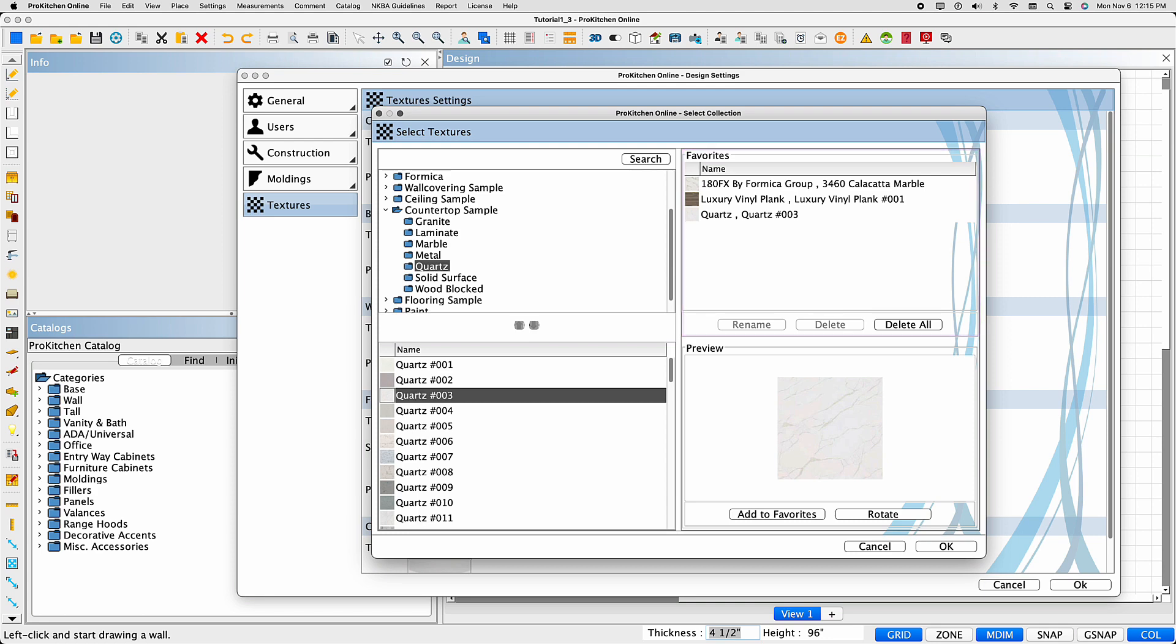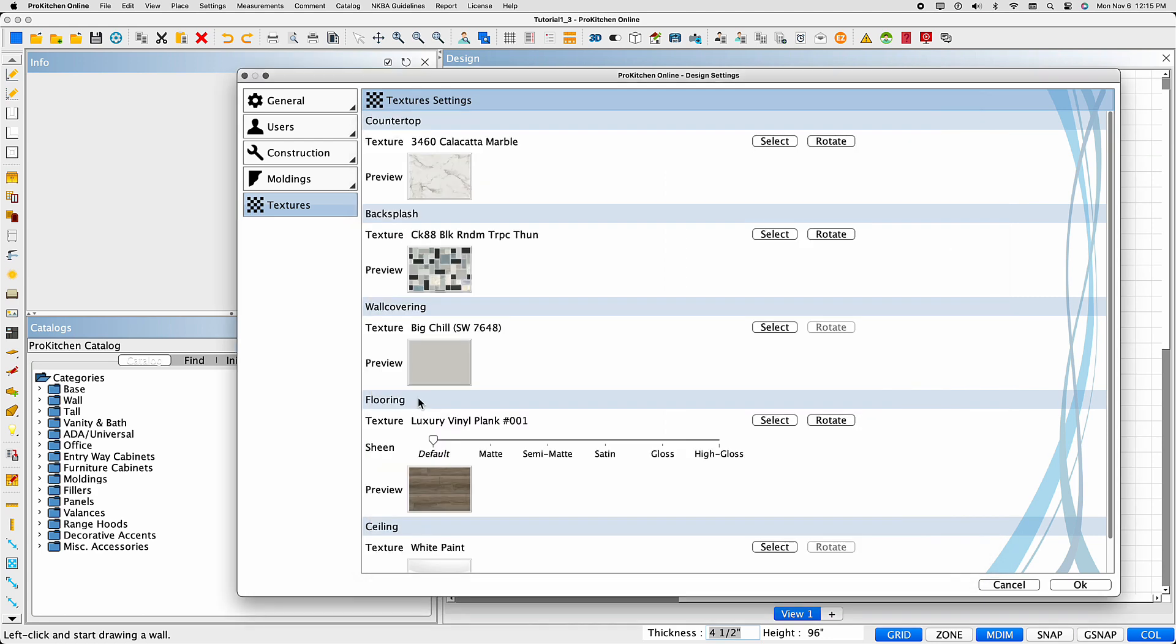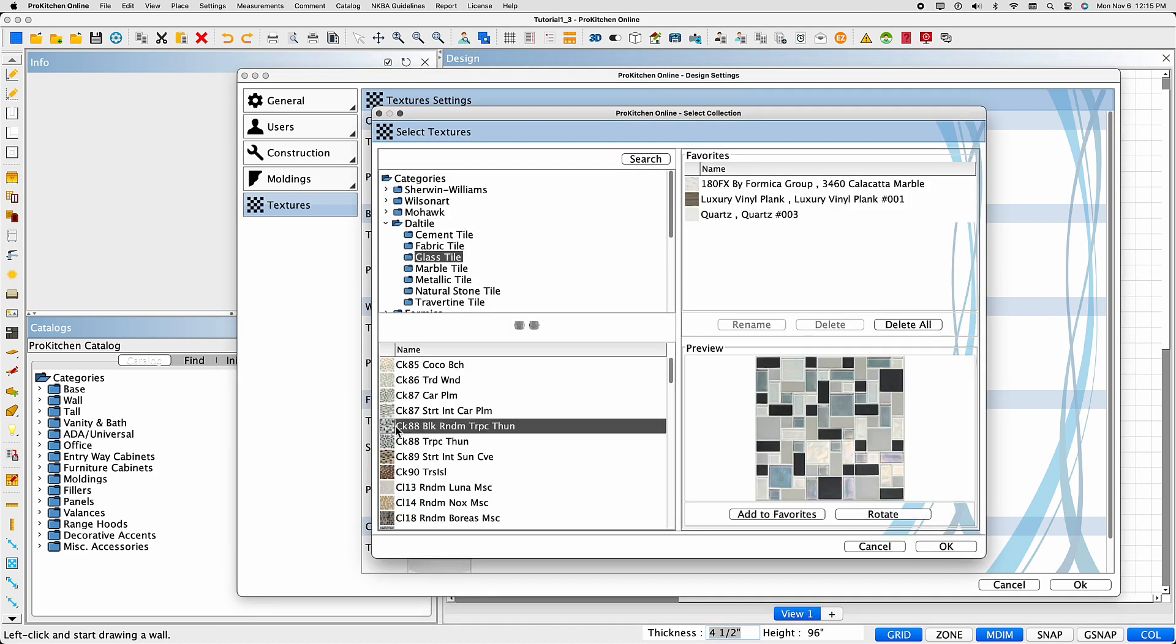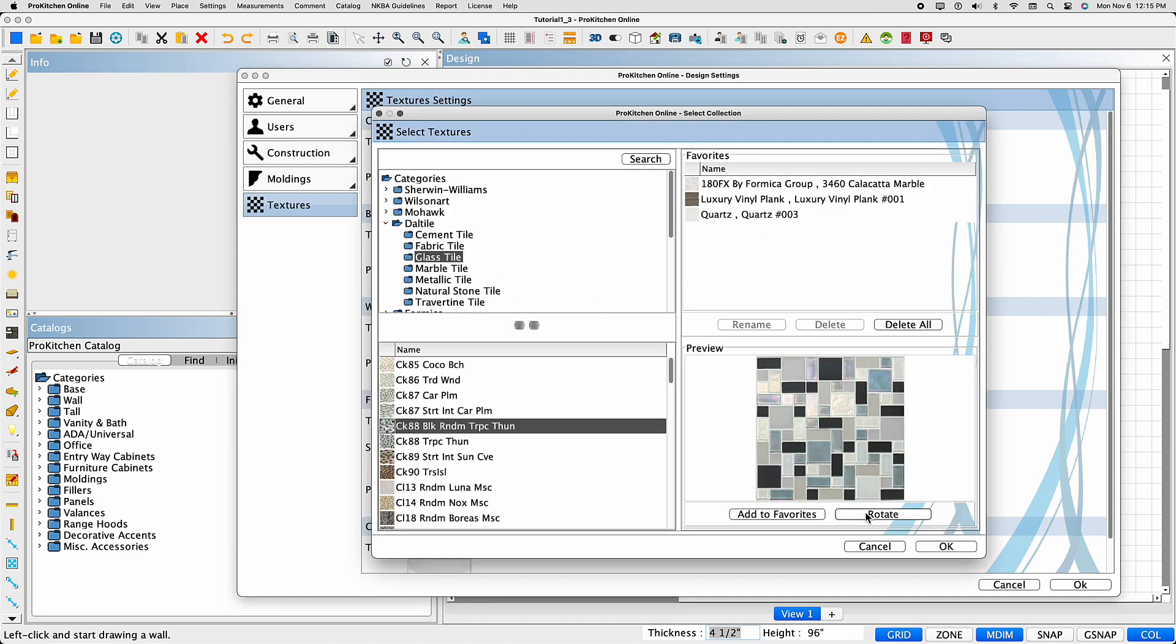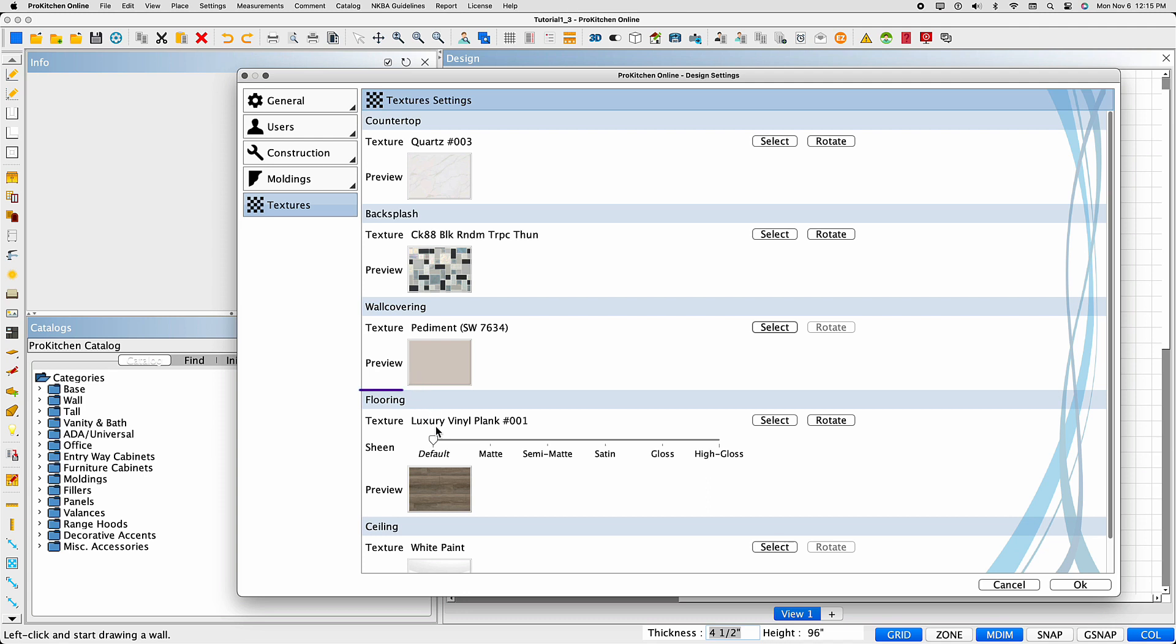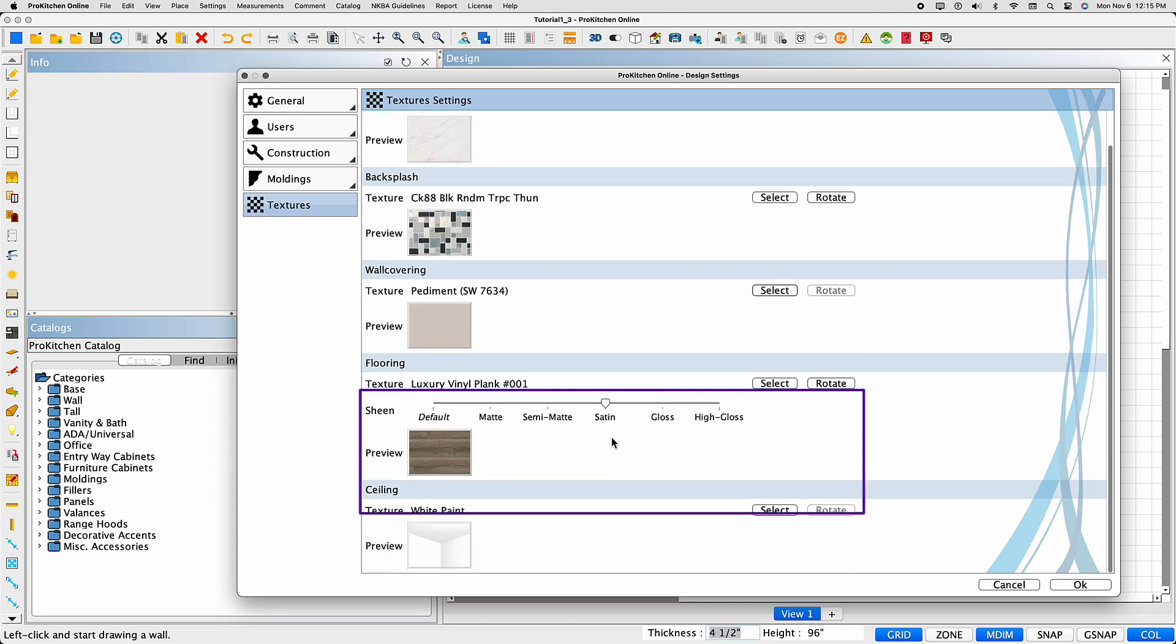Select OK to save the texture to the selected element. Repeat the process for each element in your design. Be sure to set the sheen for your flooring textures with a left click and hold of the slider. You can come back anytime to change the textures, set the sheens, or rotate the textures.